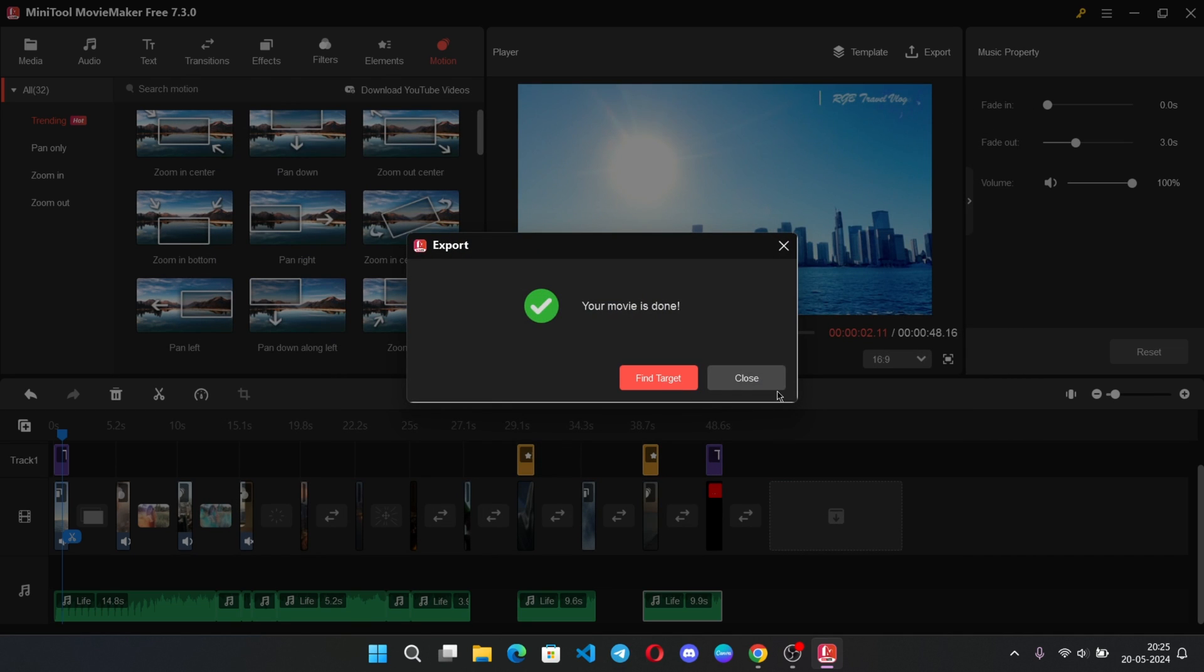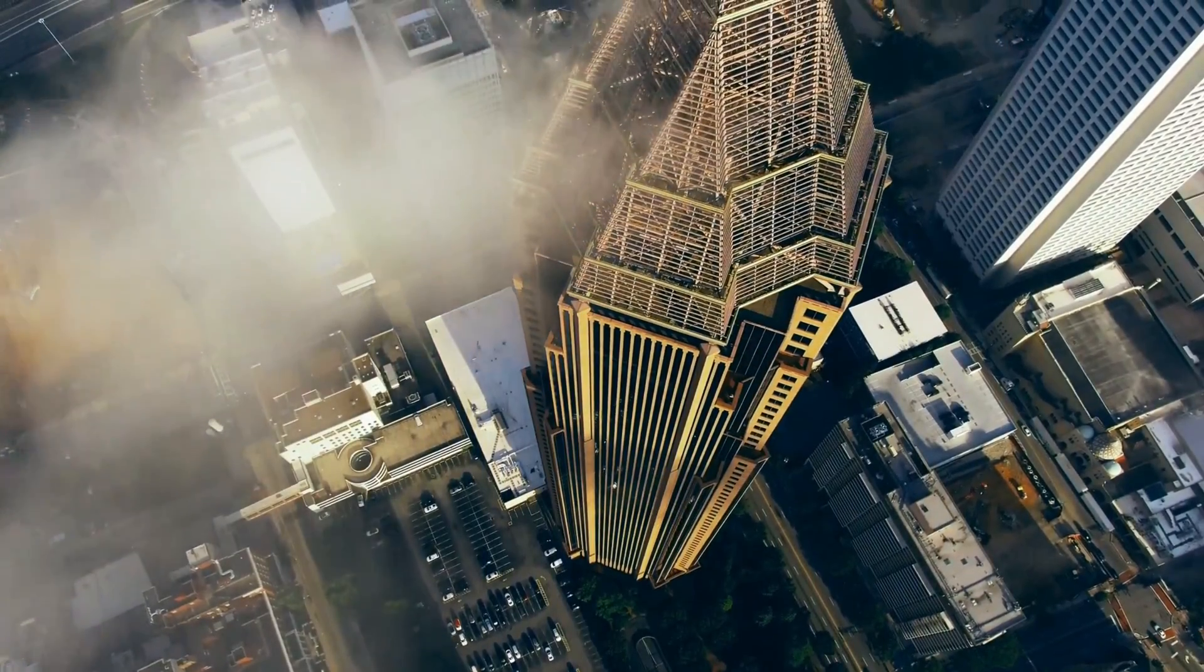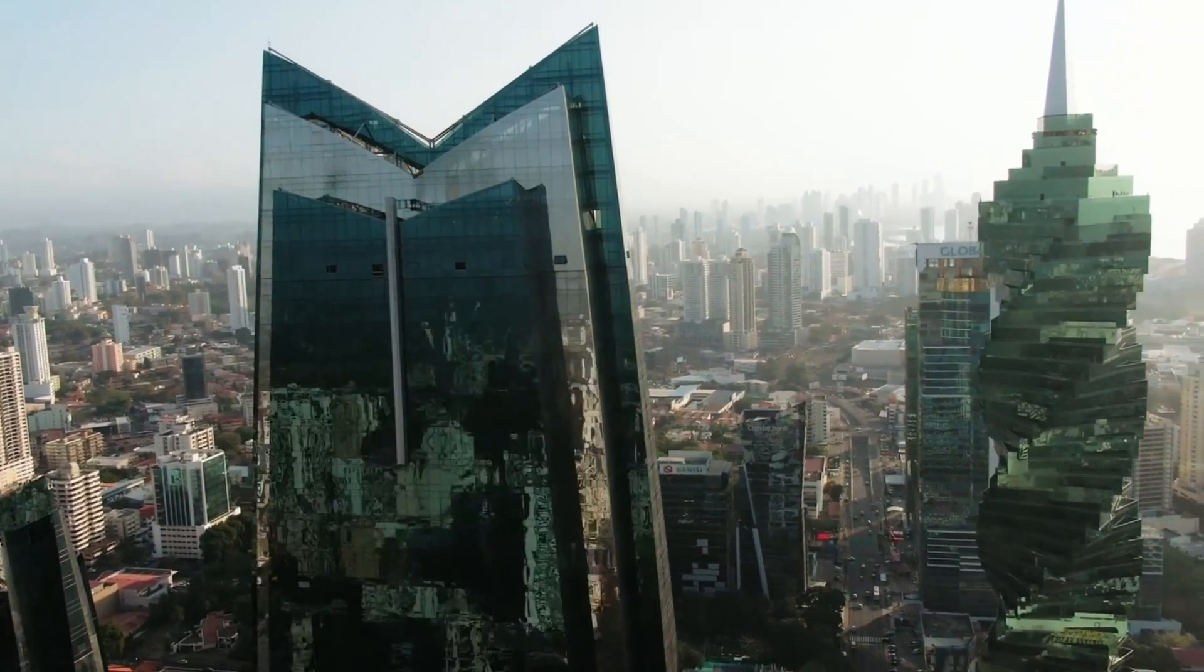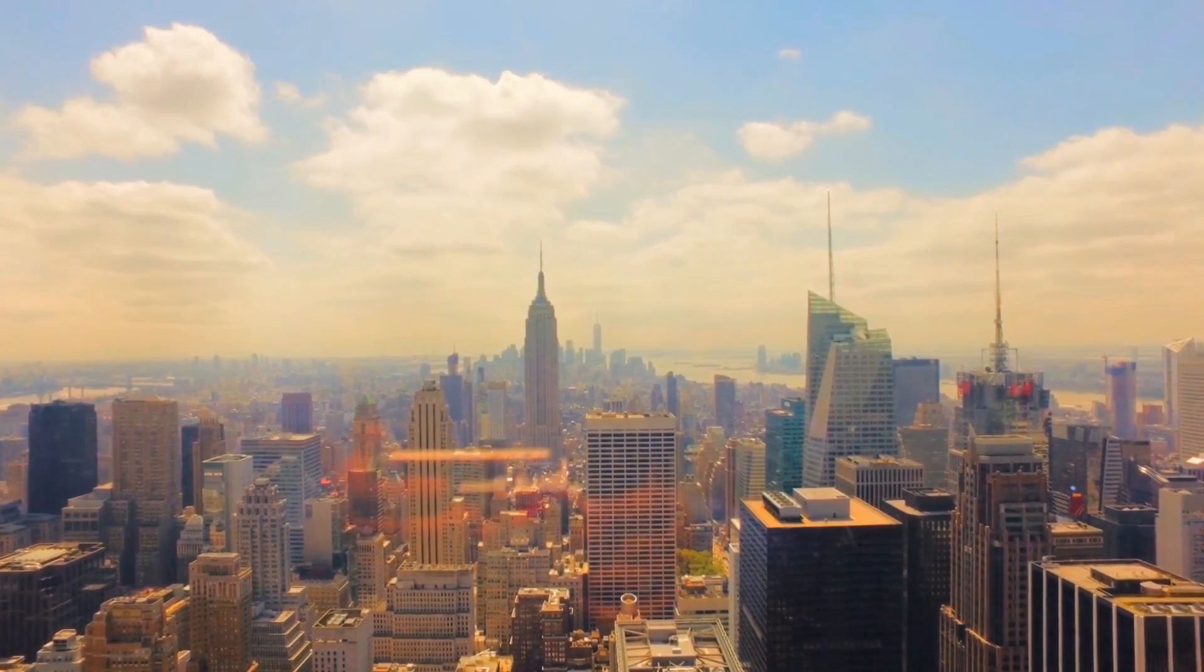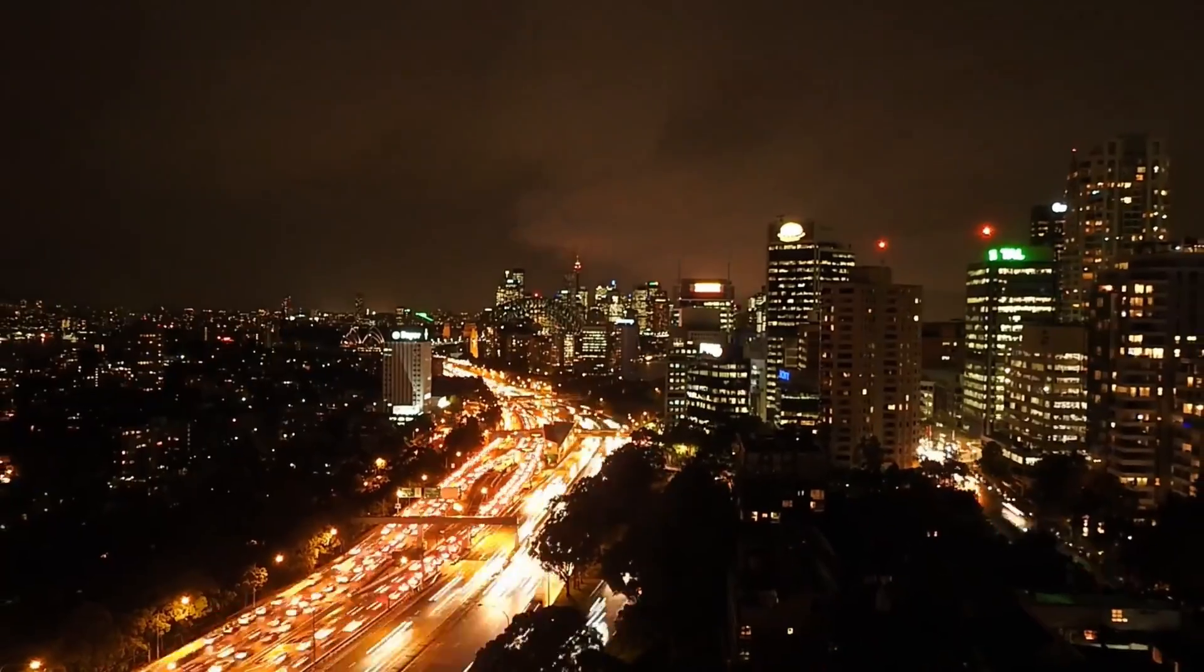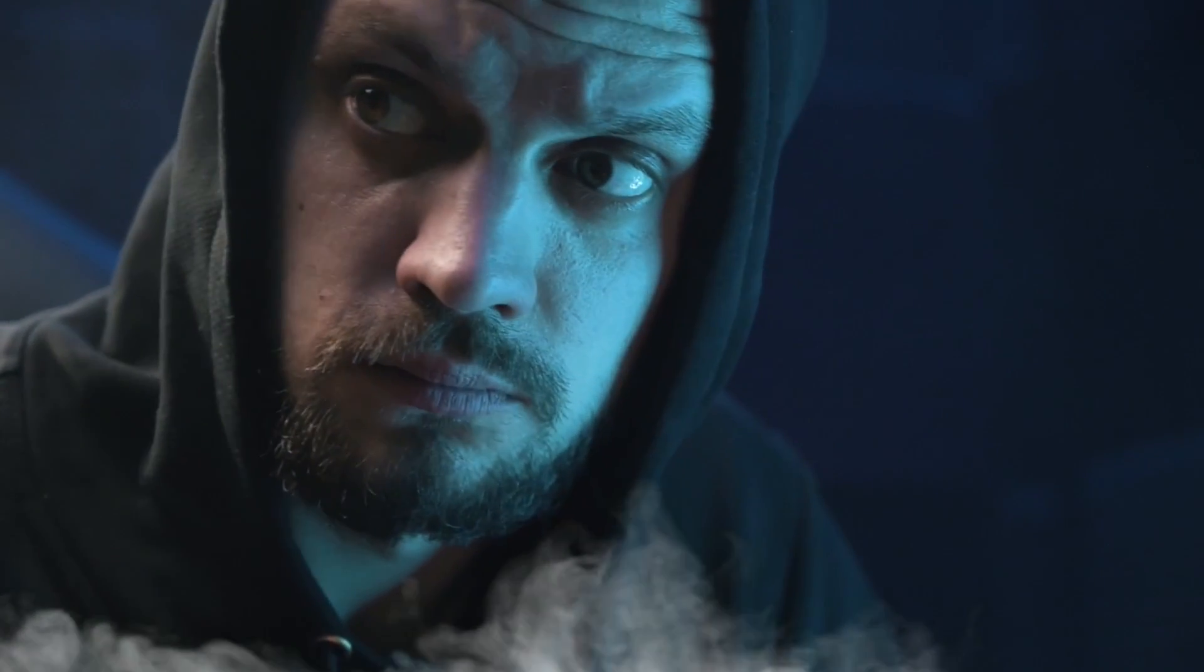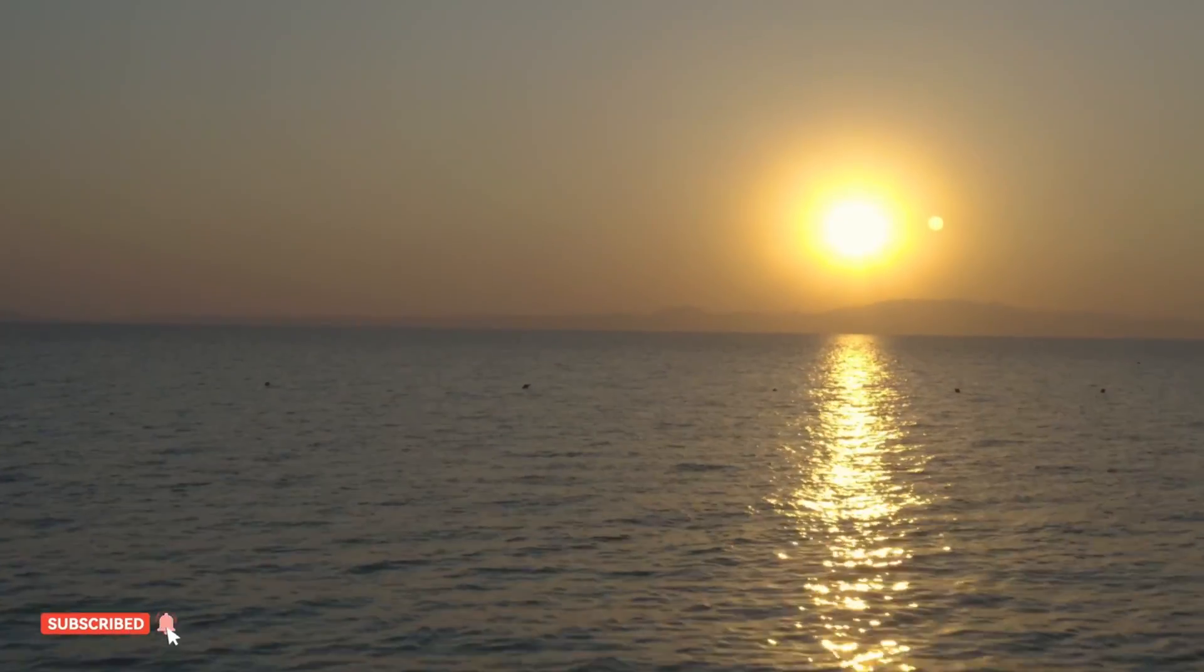It's done. Let's check the video now. The exported video plays back with music and various effects applied, demonstrating the completed project with all the edits, transitions, filters, and elements in place. It's perfect.